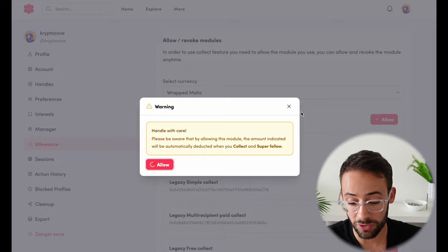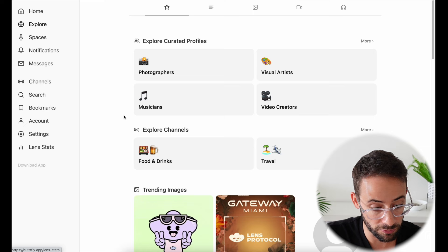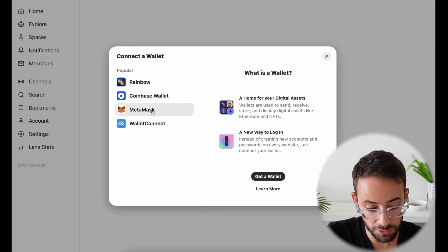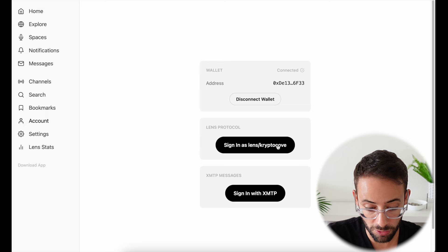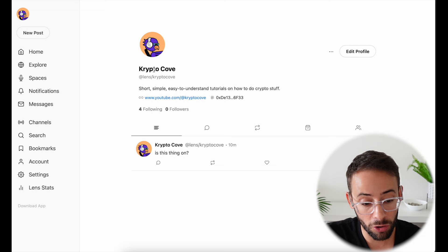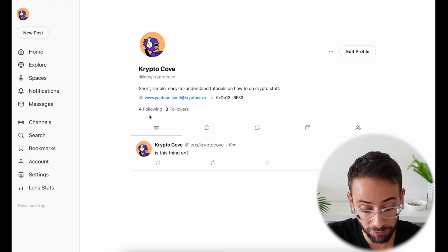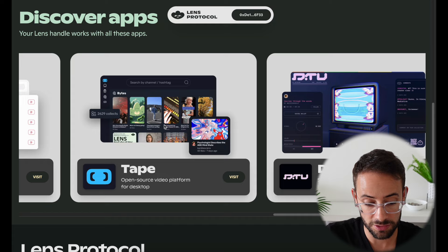Those are the basics of getting started with Lens Protocol and the Hey application. There are other apps to interact with — for example the Butterfly app. If I connect my wallet and sign in to Butterfly as crypto cove, and go to my profile page, all the changes I made on hey.xyz are already applied here. I have the same number of followers, the same people I'm following, and the post I made on hey.xyz is also showing up on Butterfly. The same applies to every other application in the Lens Protocol ecosystem.